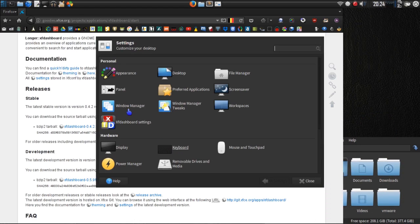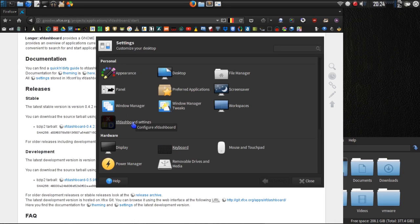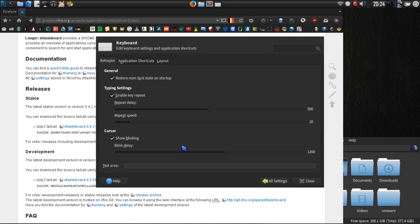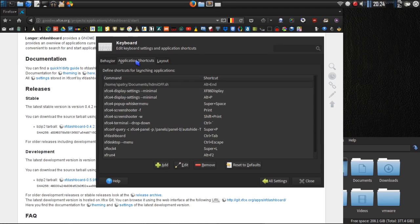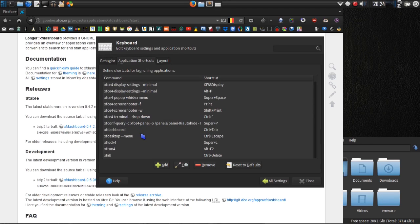And once you've installed this, by the way, you do have the XF dashboard settings. We'll take a look at that in a moment. Alright, go into keyboard, application shortcuts, and then you will just press the add button.